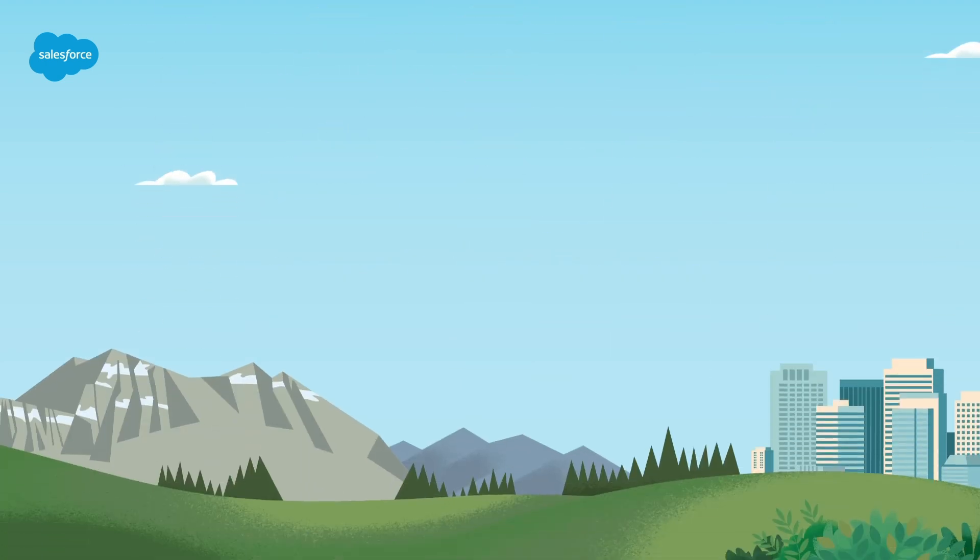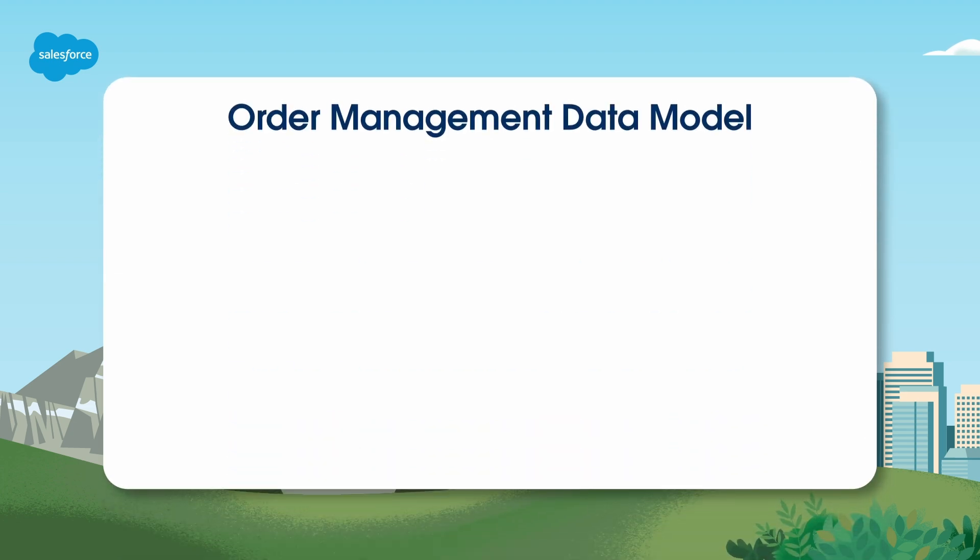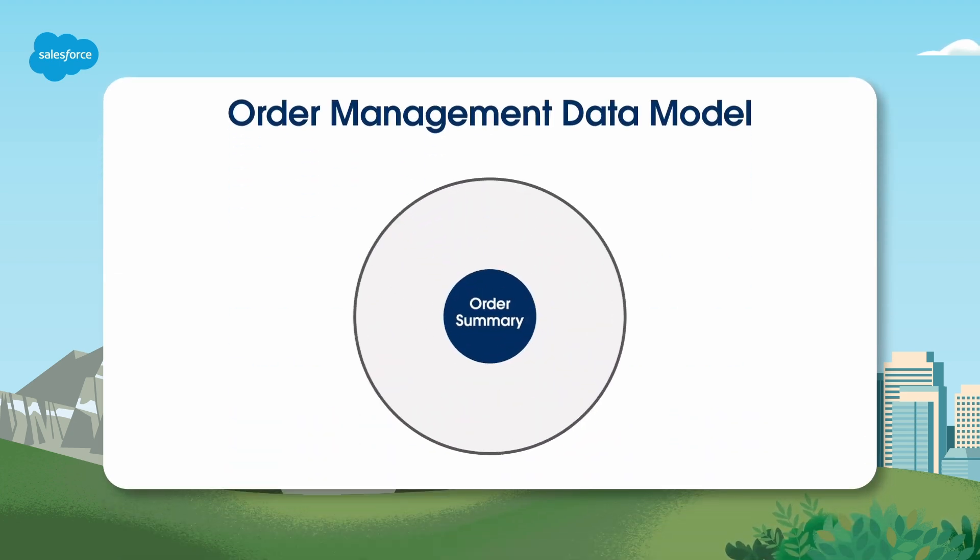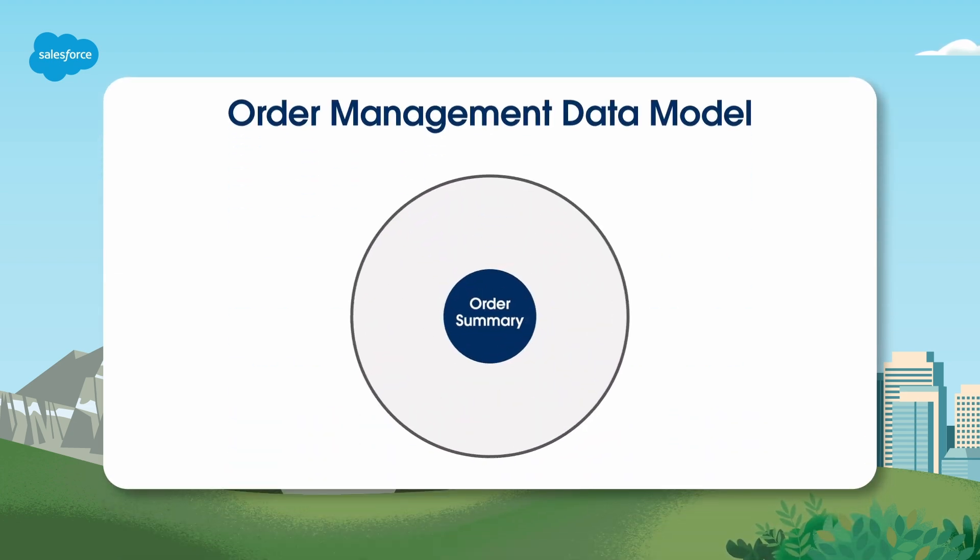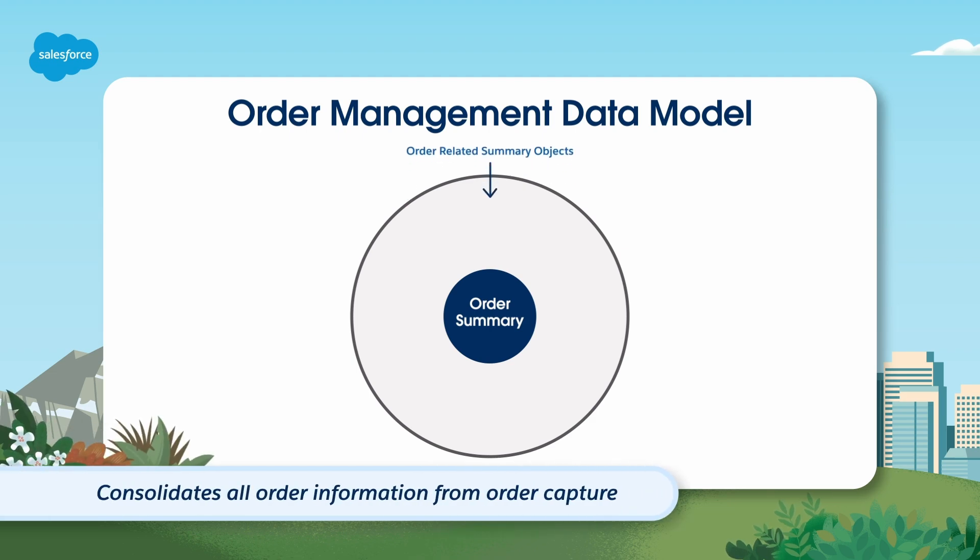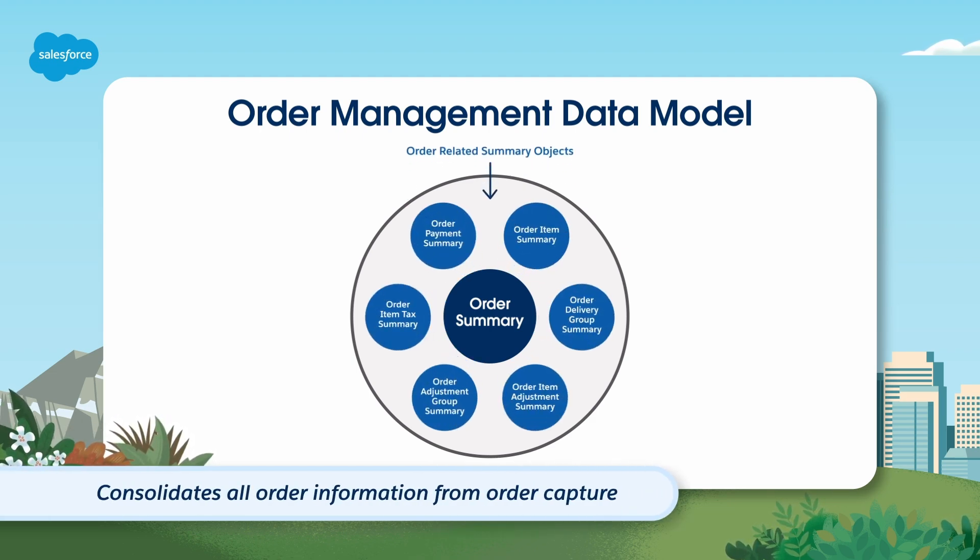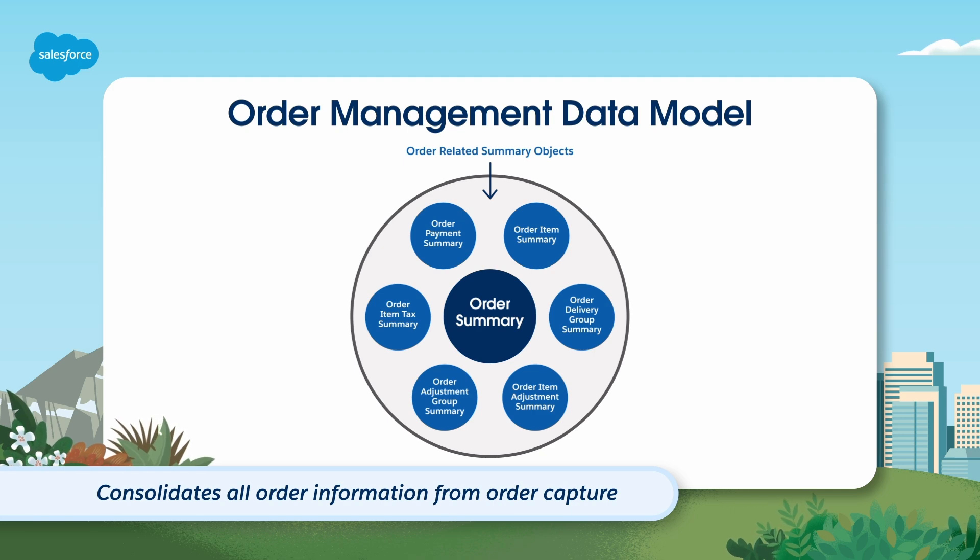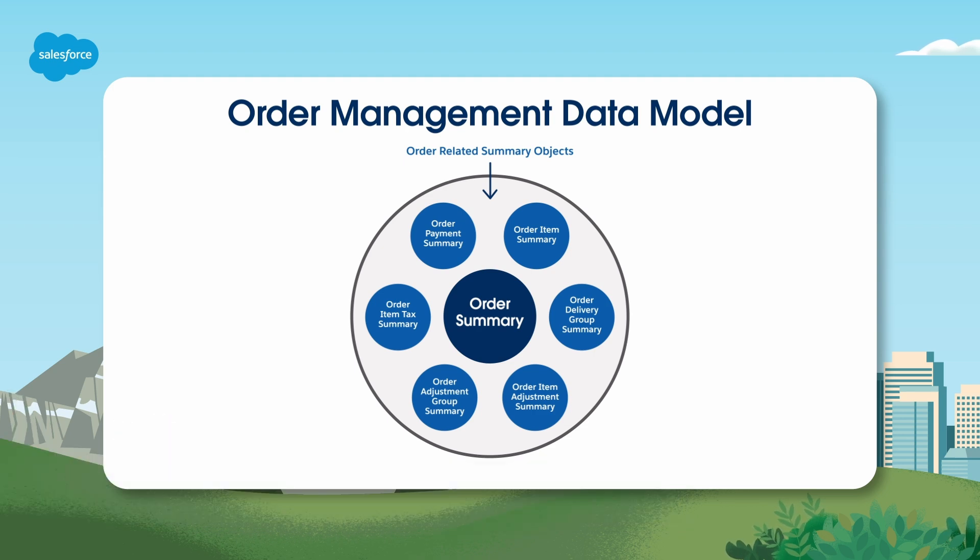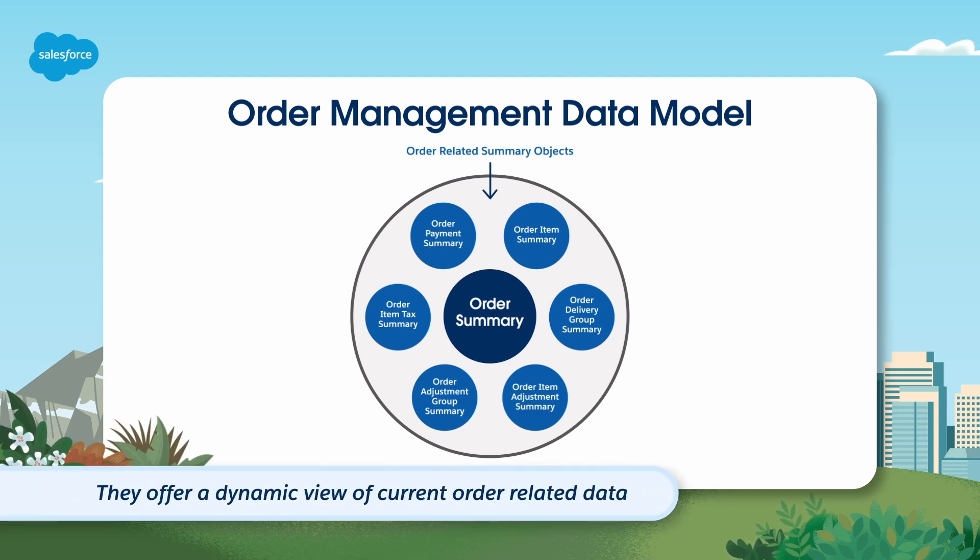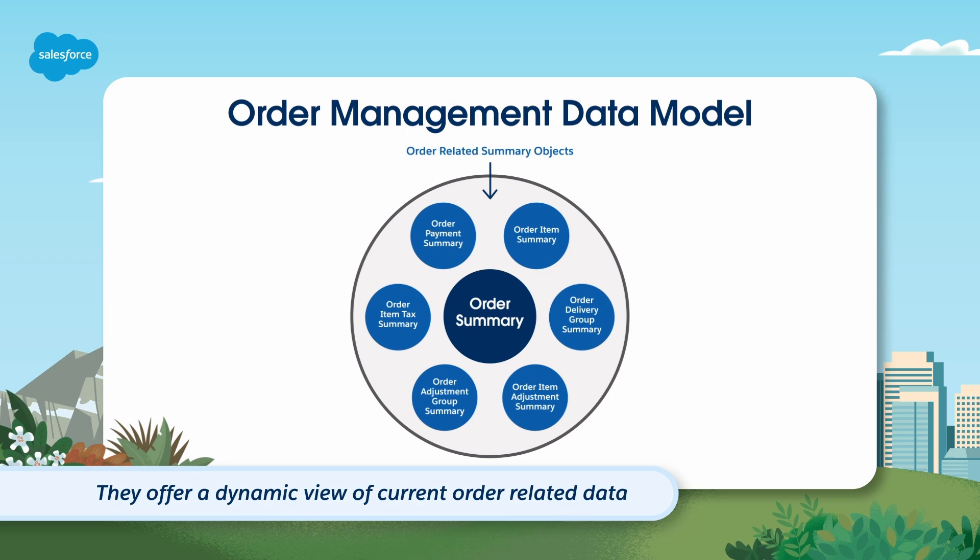First things first, let's understand the Salesforce order management data model. It all starts with order summary. This object consolidates all order information from order capture through fulfillment, payment, delivery, and post-order servicing actions. Summary objects are unique to order management. They are populated with data from underlying data objects and offer a dynamic view of current order related data.